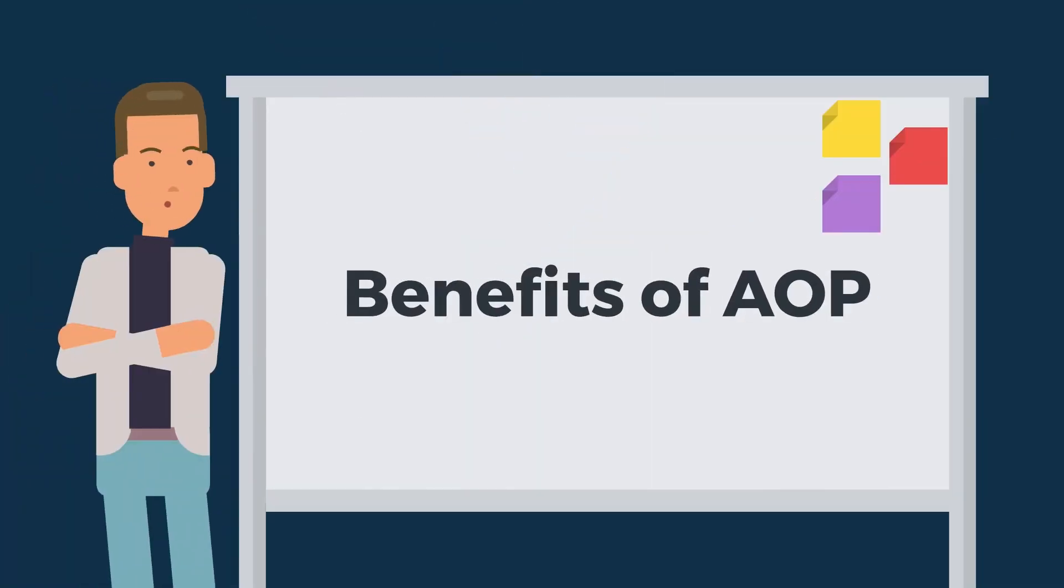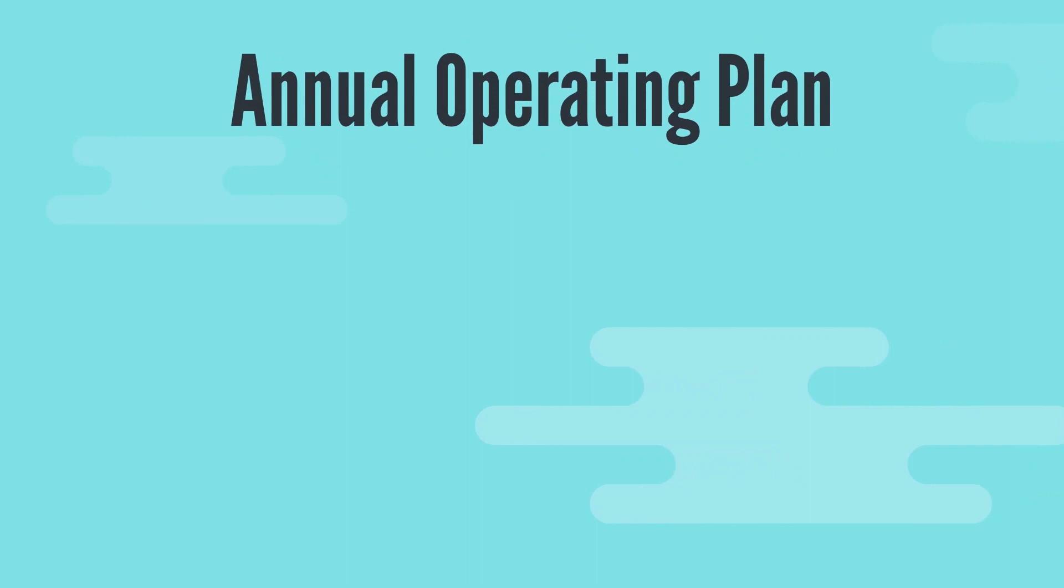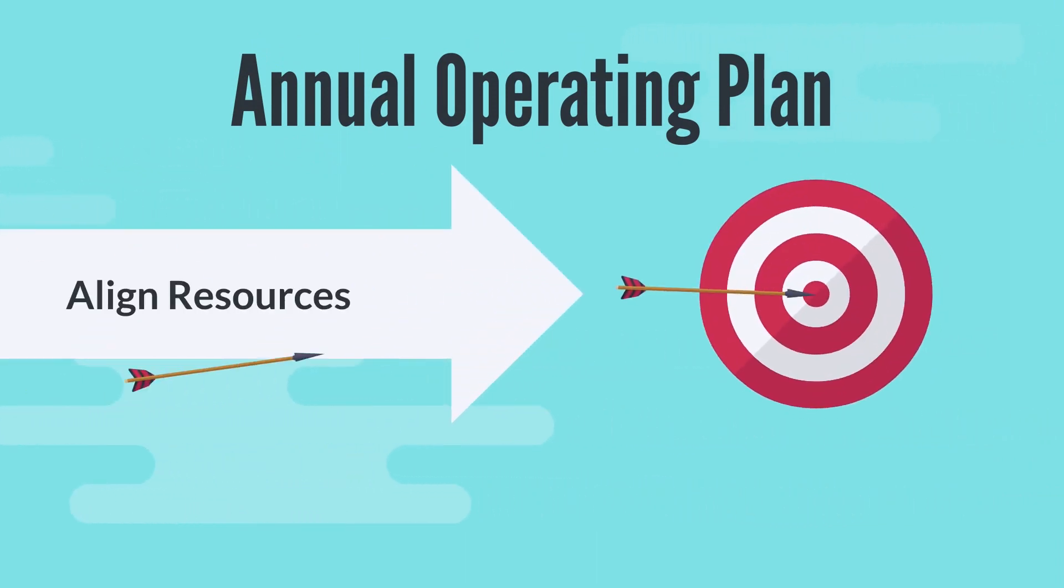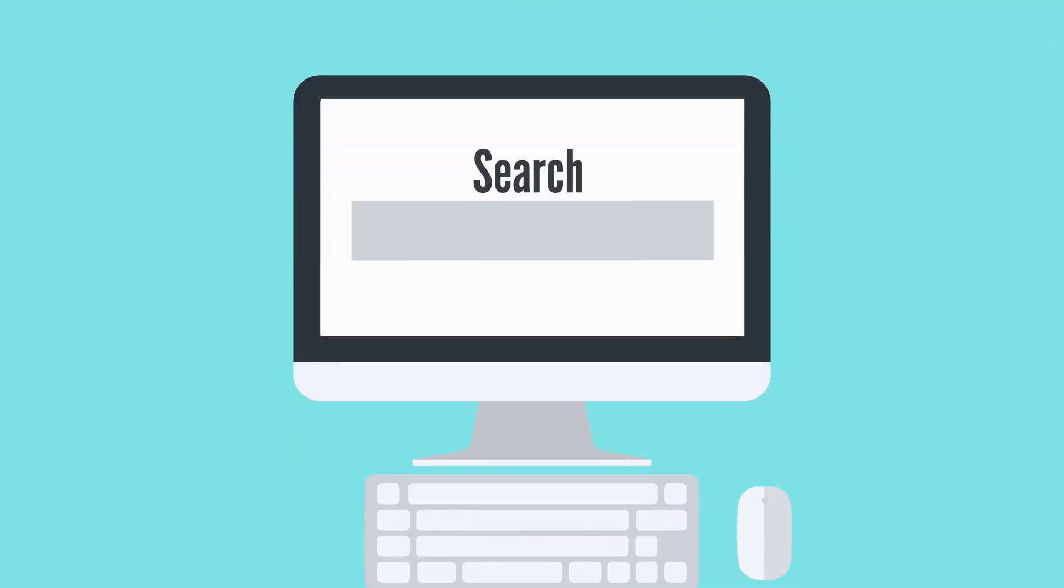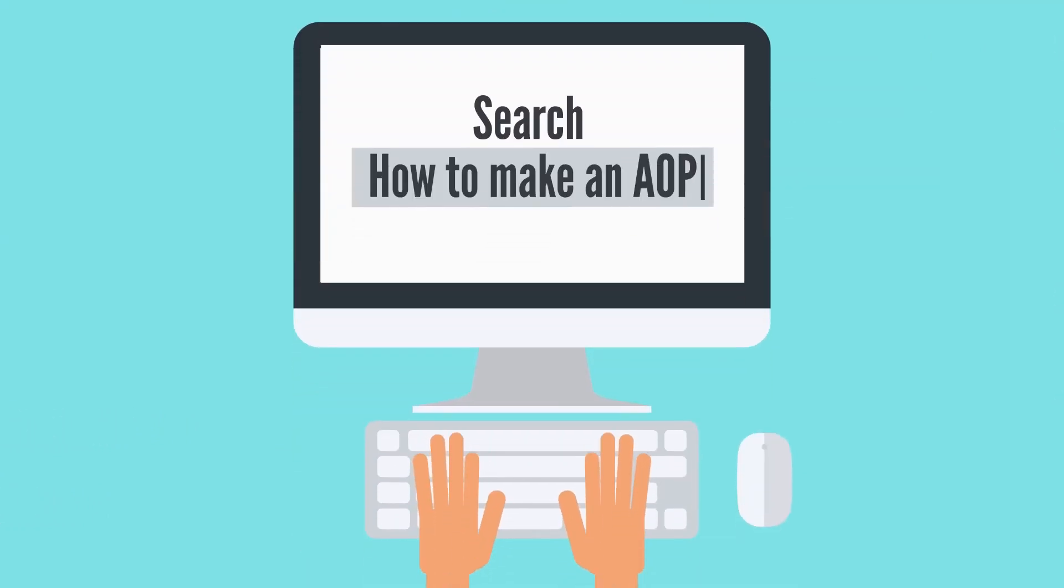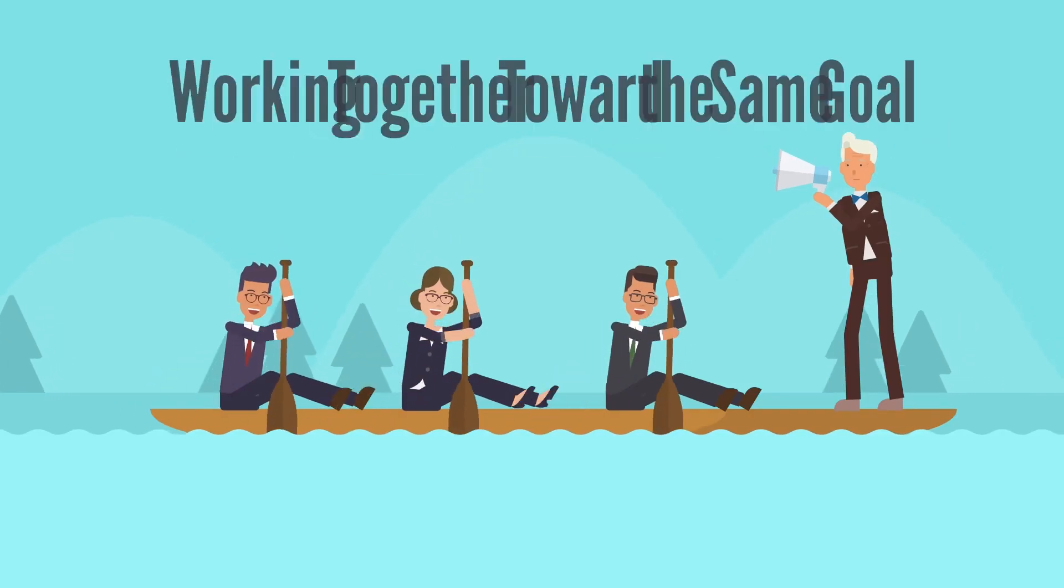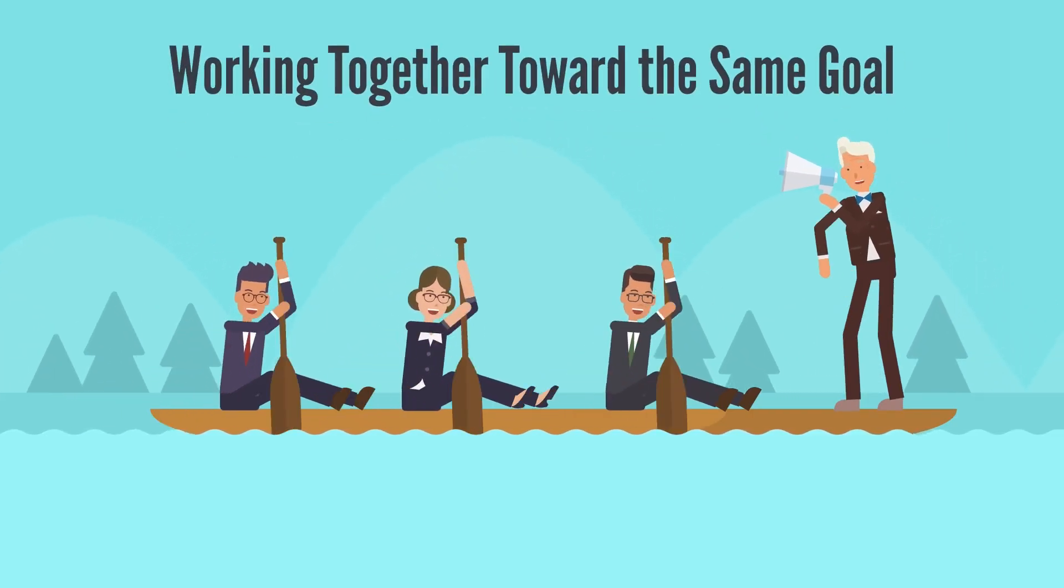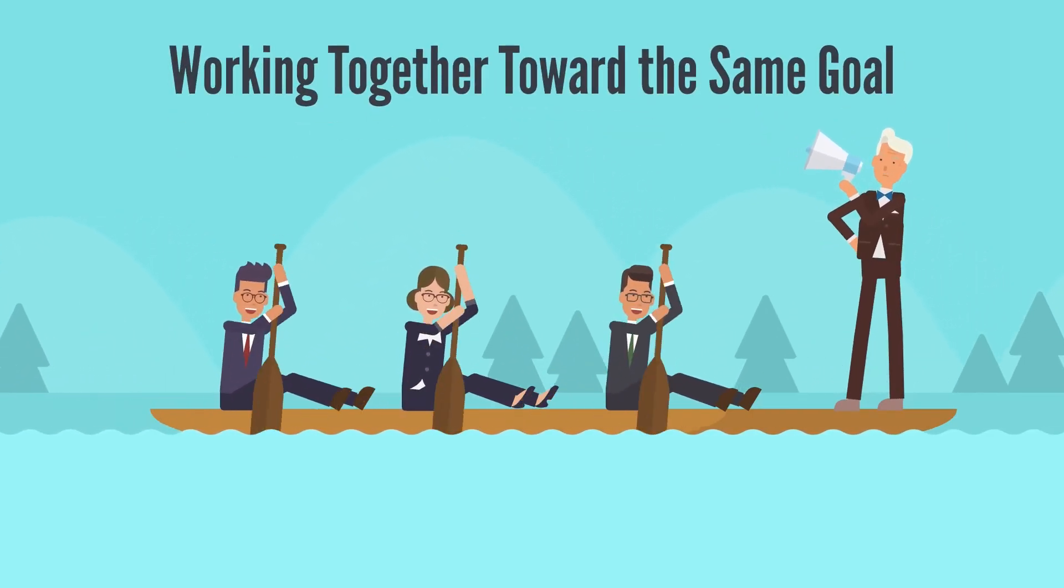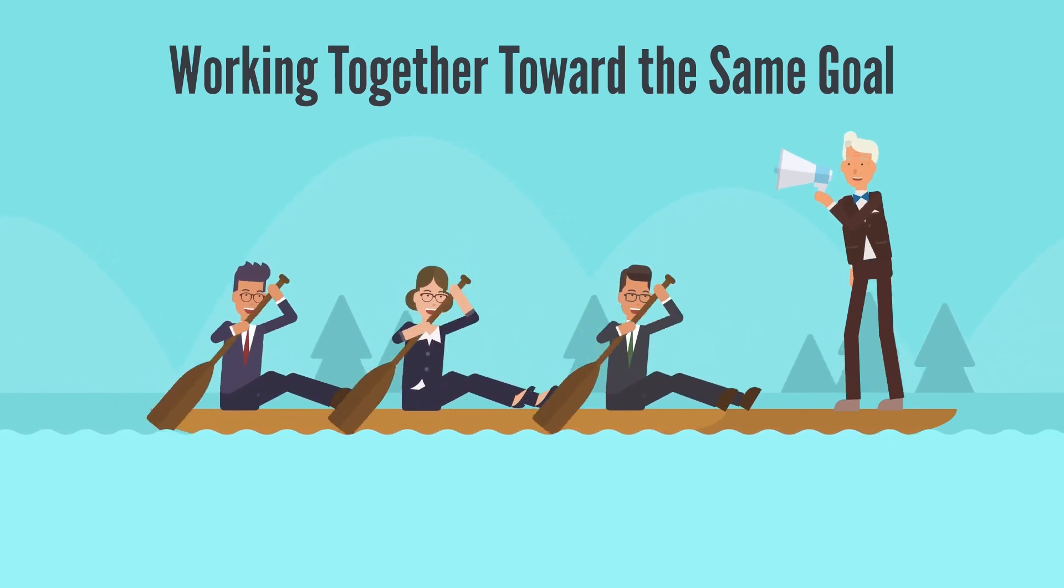Benefits of AOP: Strategic Planning. One of the primary benefits of AOP is that it helps organizations align their resources toward achieving business objectives. By creating a detailed plan for the upcoming year, organizations can identify what resources are required, when they are needed, and how they will be used. The alignment ensures that everyone in the organization is working towards the same goals and that resources are used effectively.